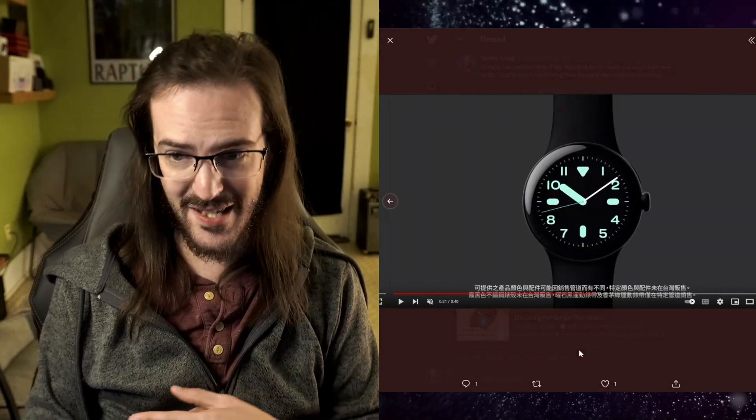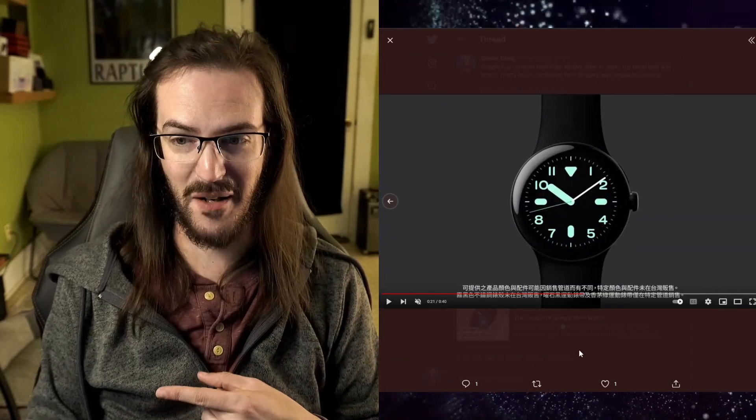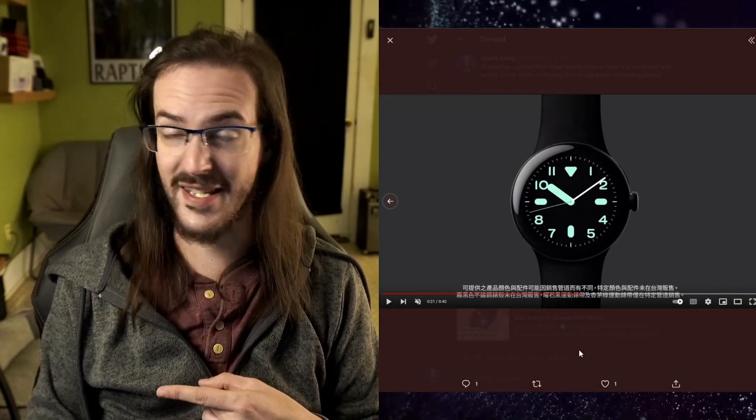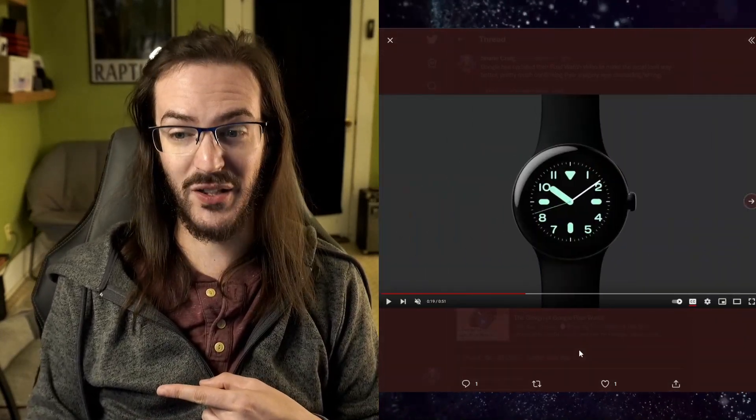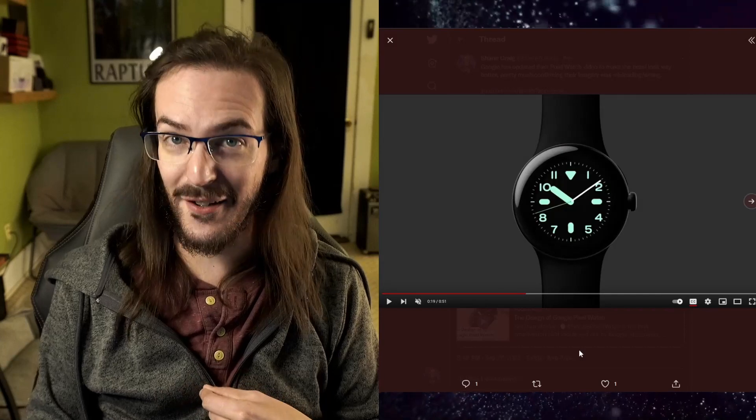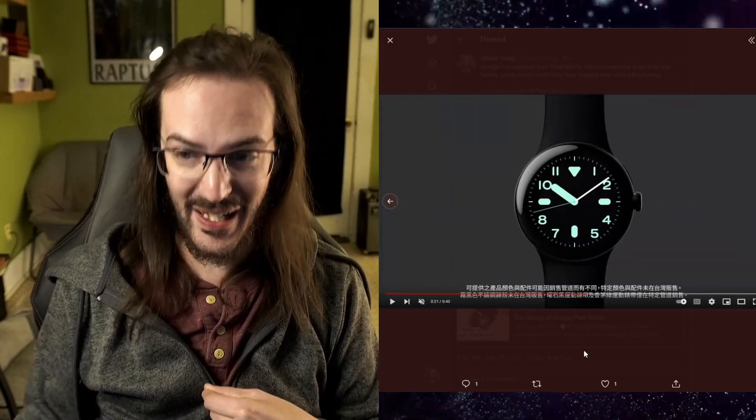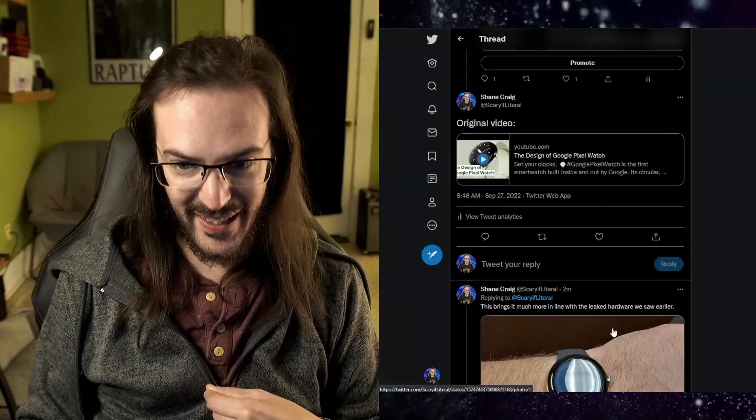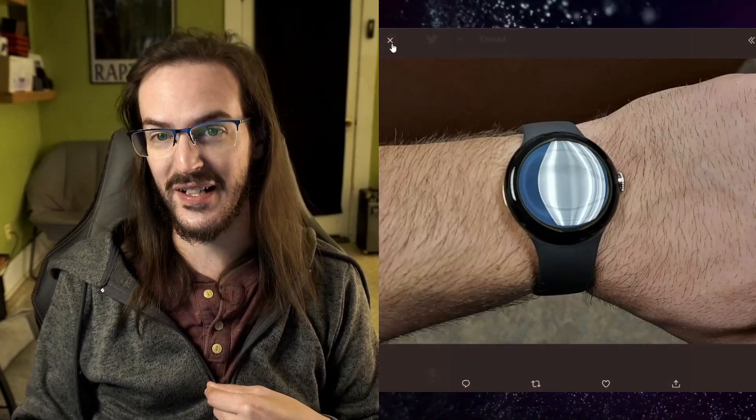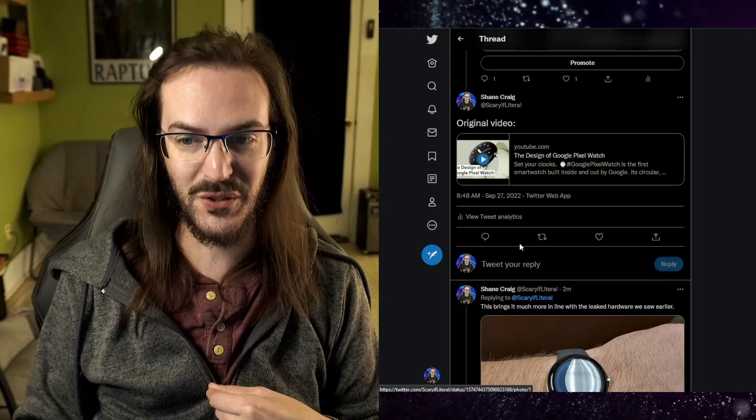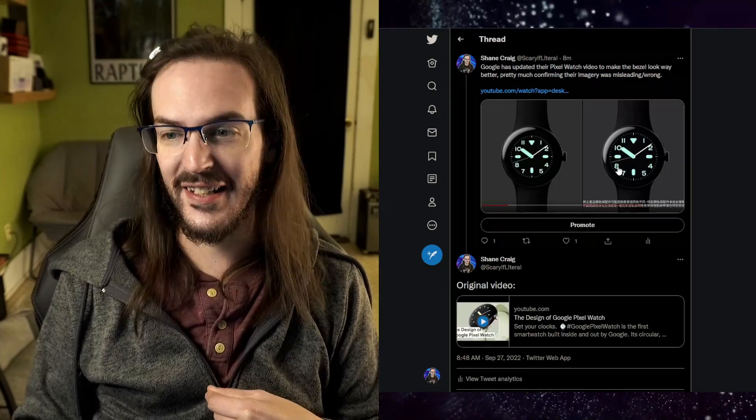This is the new one that they just now posted. Does that look different to you? Does that look really different to you? Does that look like it lines up with the leaks that we had already seen? Absolutely, it does.